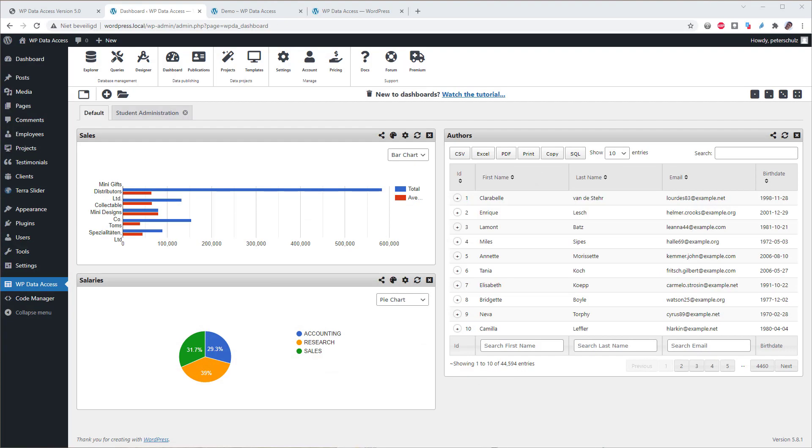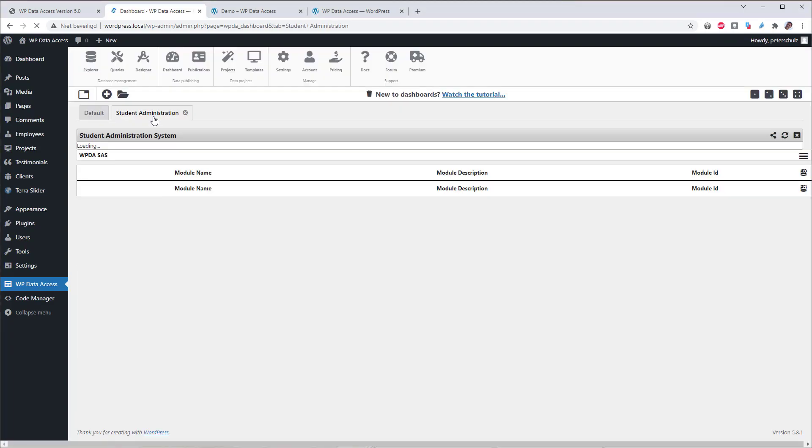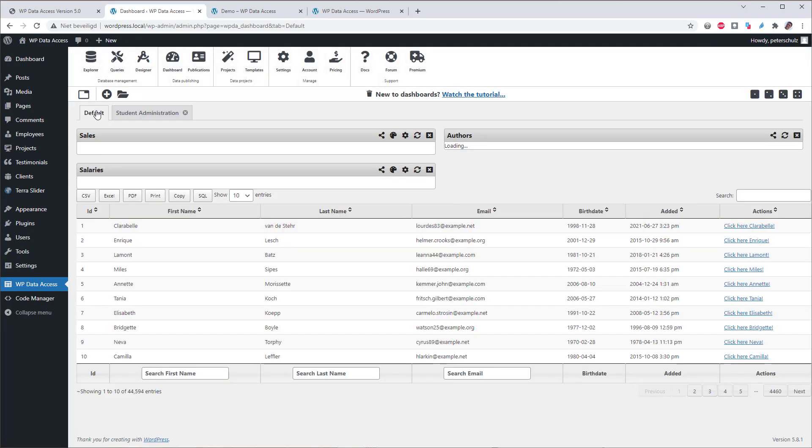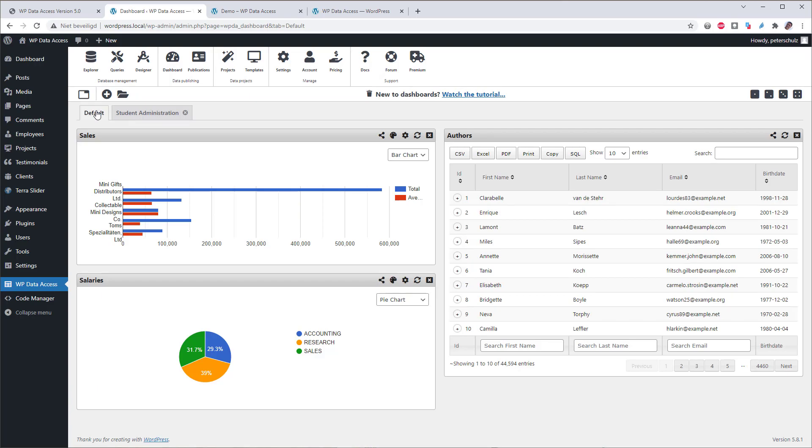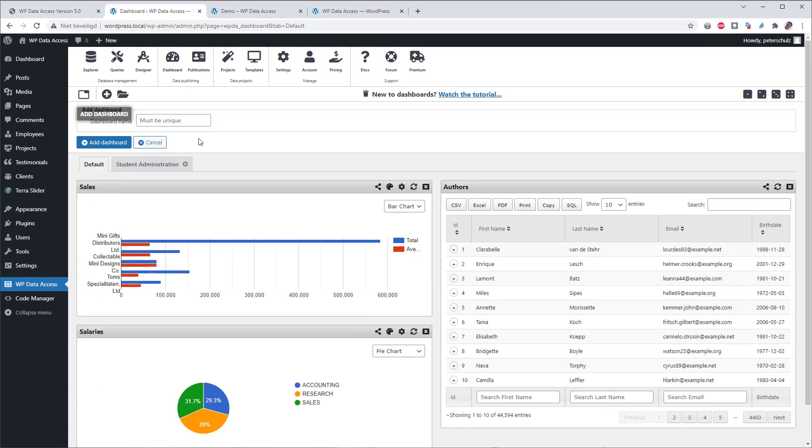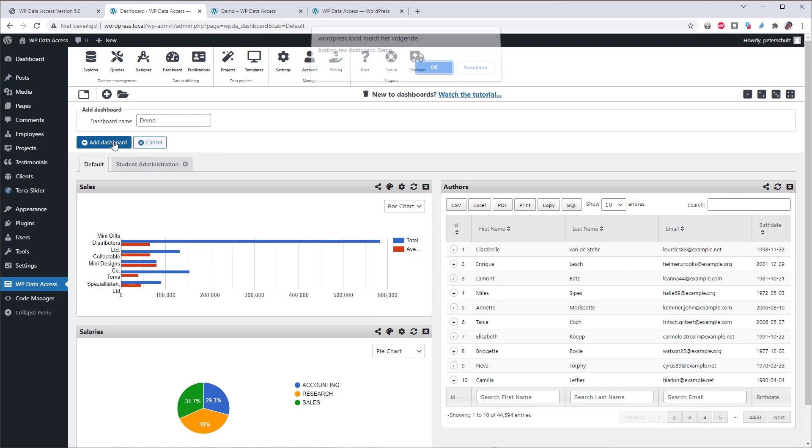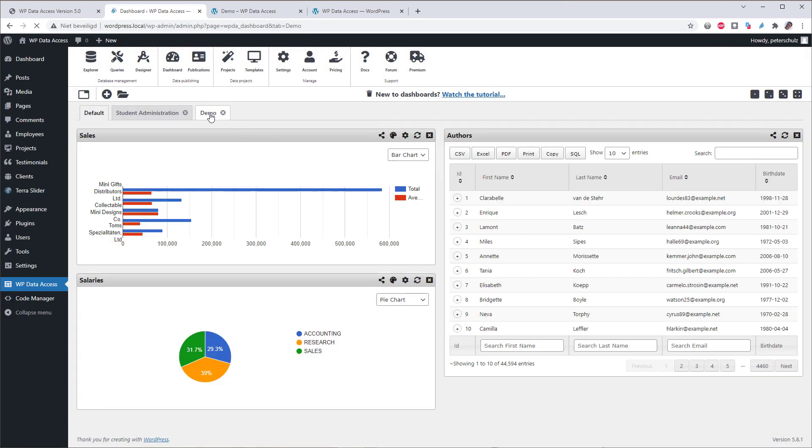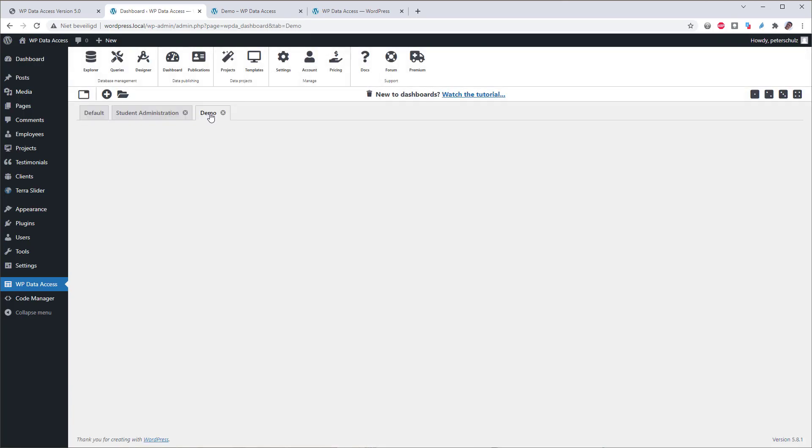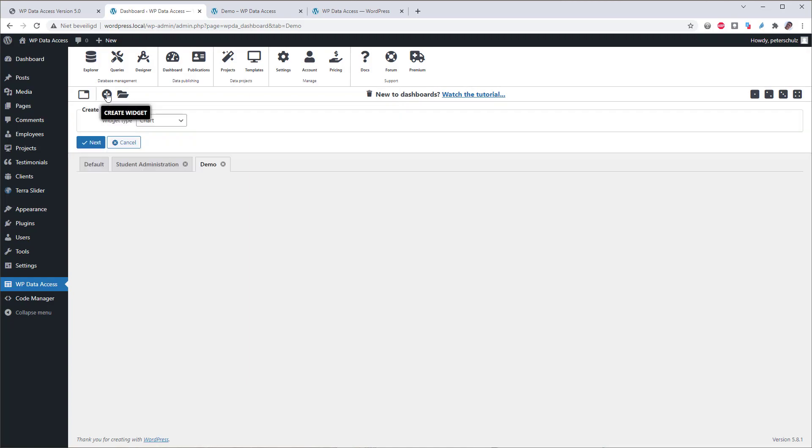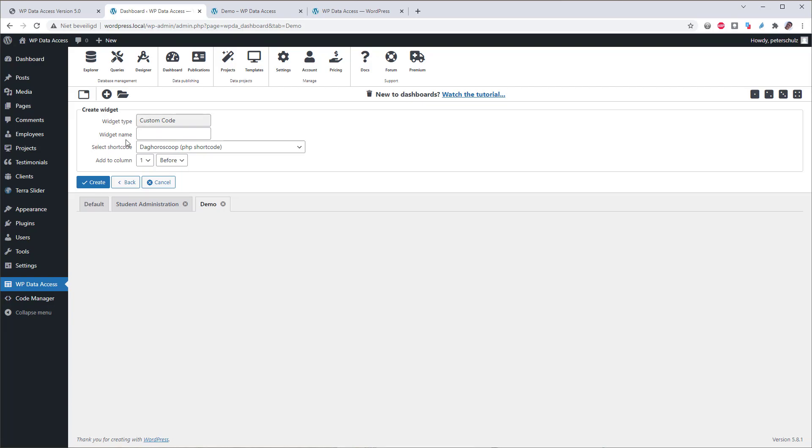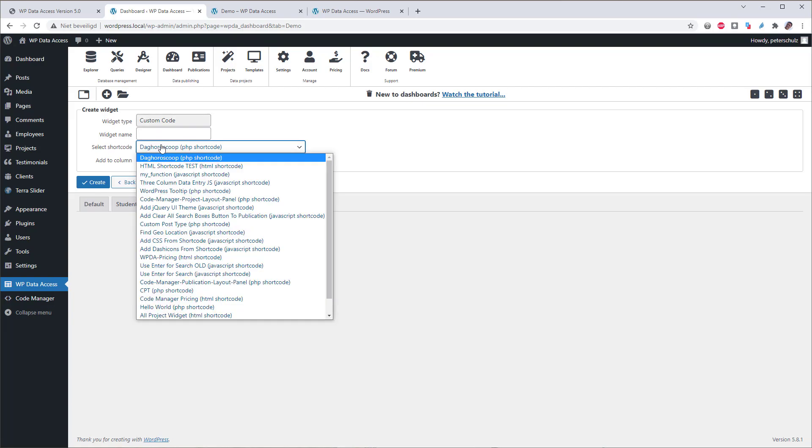I have demonstrated how to use multiple dashboards and widgets. You can use the tabs to switch between dashboards. But we have not yet seen all widget types. So let's add another dashboard. I will call this one the Demo Dashboard to demonstrate how to use custom code. To add custom code, you need to select the custom code widget. But be aware that the custom code widget needs the code manager to be installed. I have the code manager installed here.